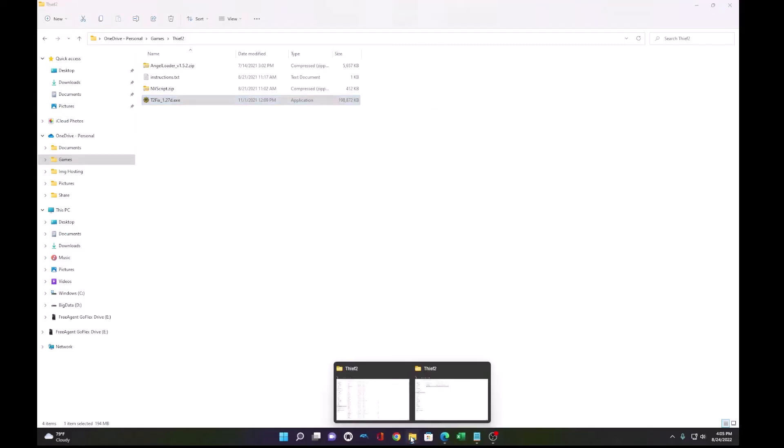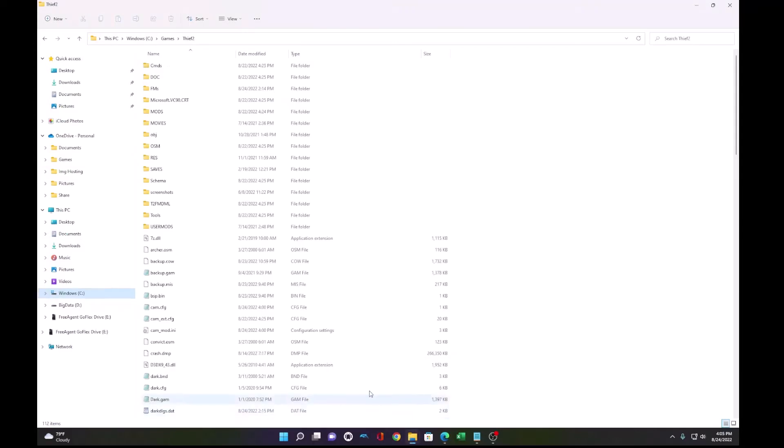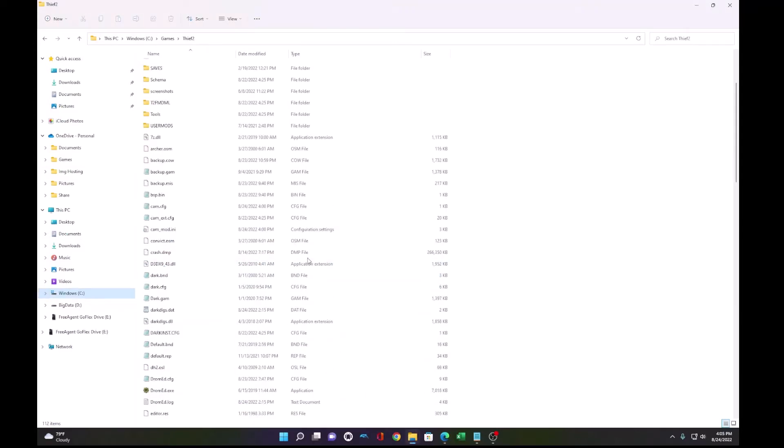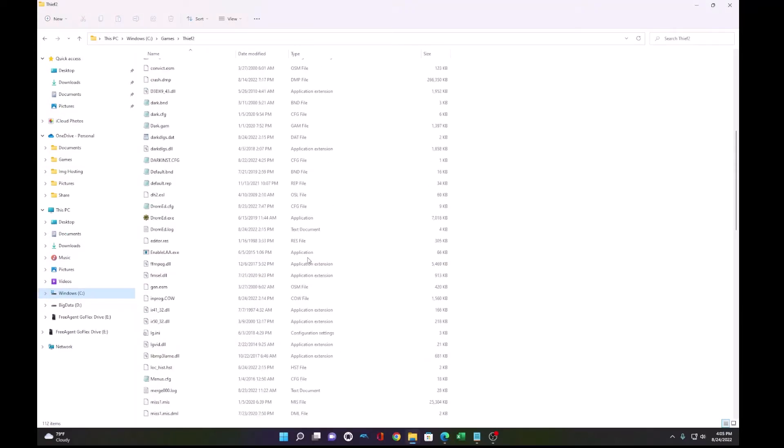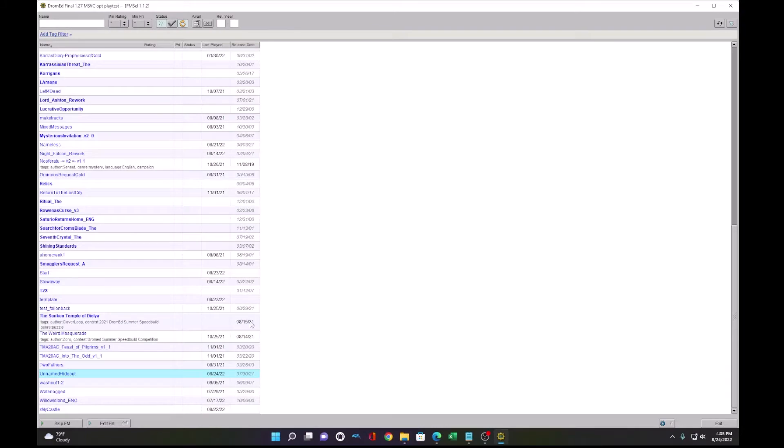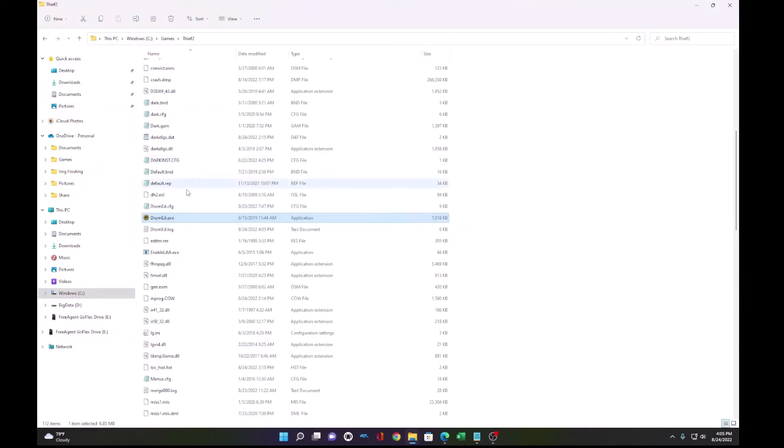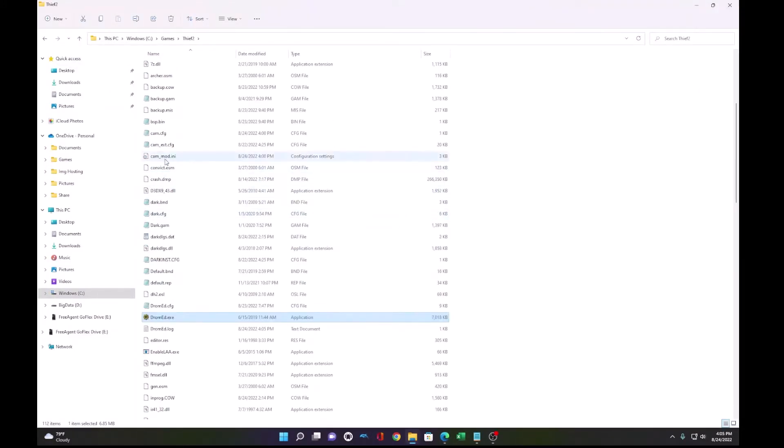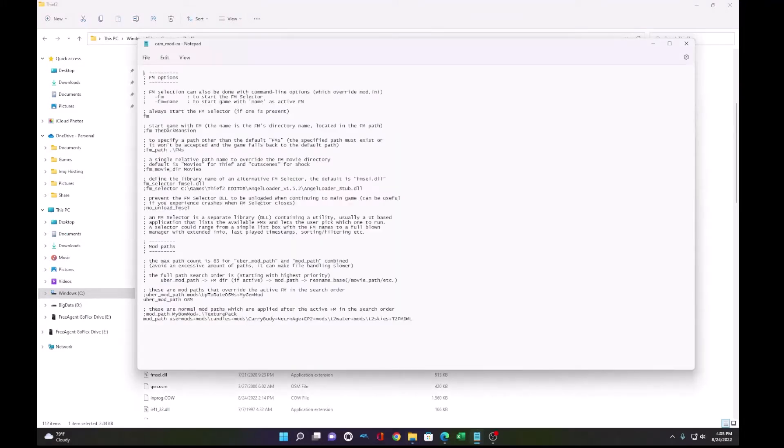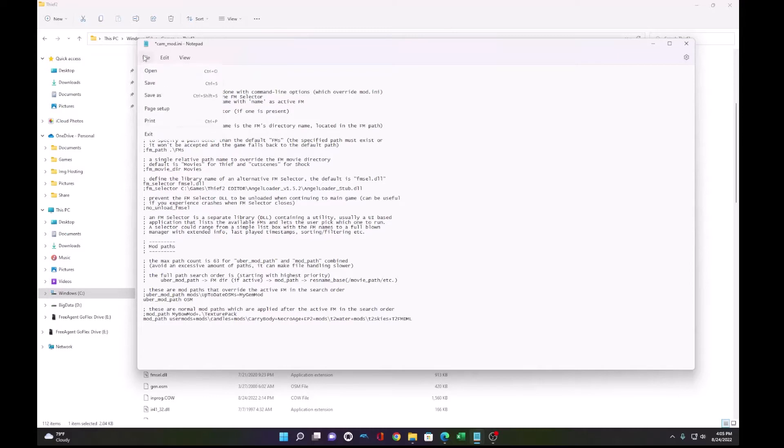Before we do that, actually, we need to make one change, which is go to the cam_mod.ini and you'll see this FM selector. It'll have this semicolon. You get rid of that and you save.